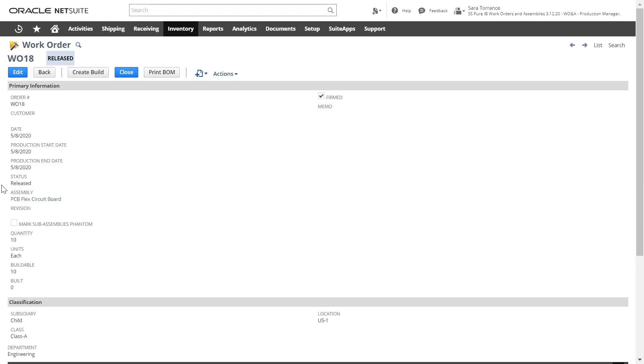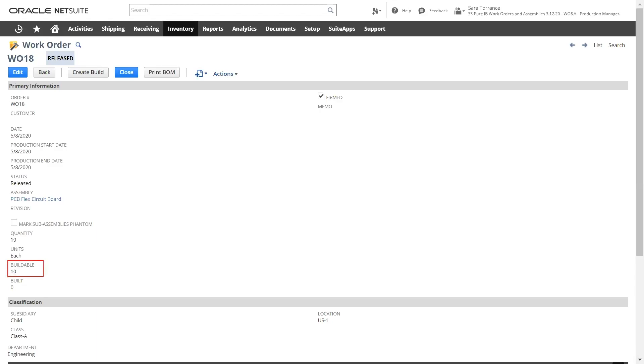Each work order allows me to enter the assembly item that we'll be building, along with the quantity and unit of measure. And because NetSuite has inventory that's updated in real time, it will also let us see what is buildable based on the availability of the components.